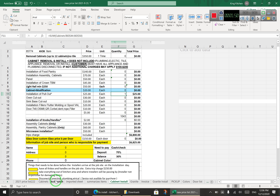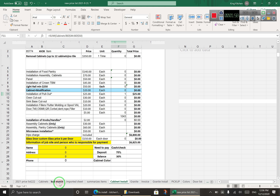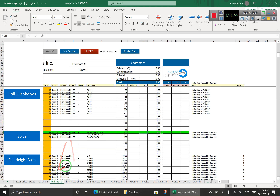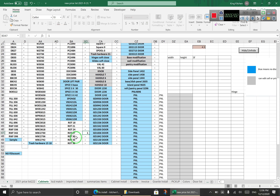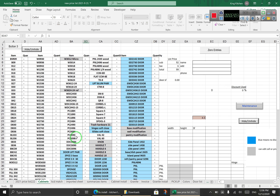I want to be able to use both sheets — maybe not at the same time — but when the salesperson decides if they want to use this one or just do it the way they were doing before, because the old way is way faster.